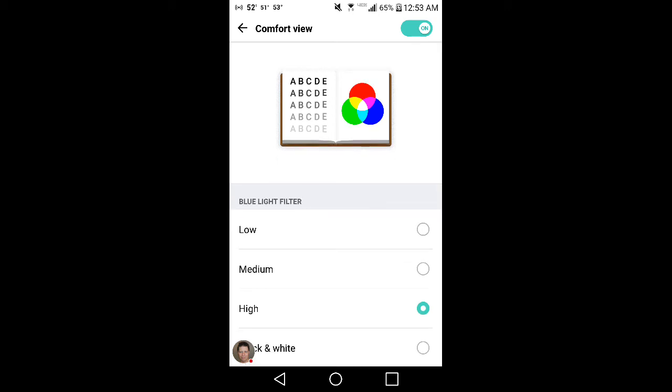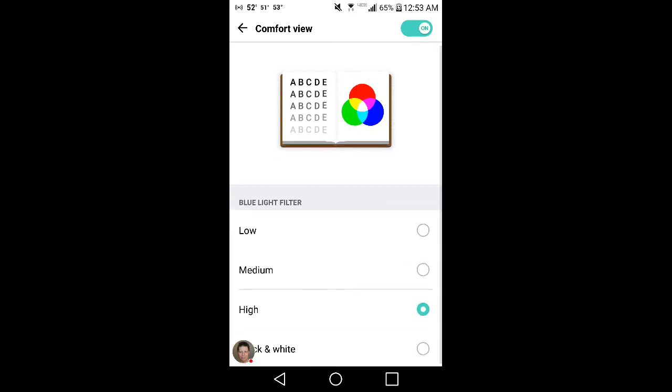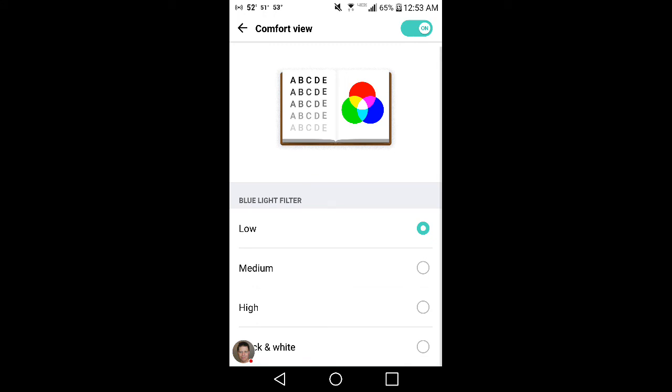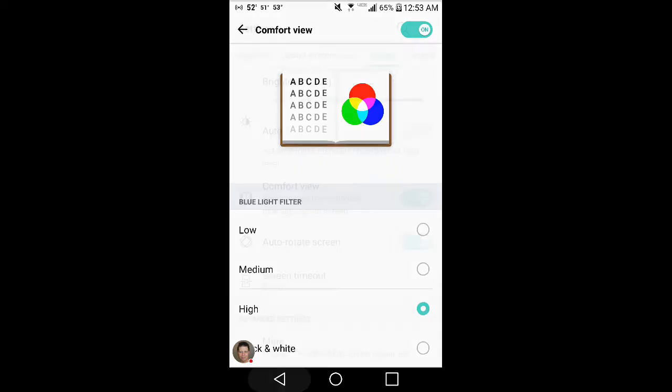There is a low, medium, and high in black and white. Low means a little bit of the blue light's been taken away, medium, and so on. As I'm switching through, black and white removes all the color but it's still pretty bright. I usually like the high when I'm using that at night, just so I don't stay awake because of the white screen.